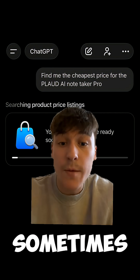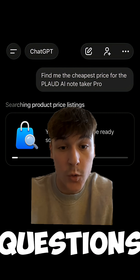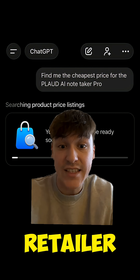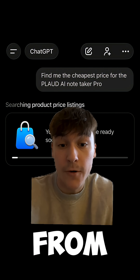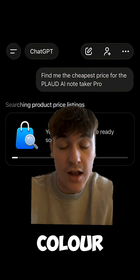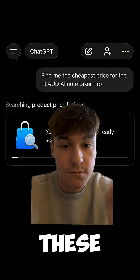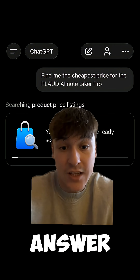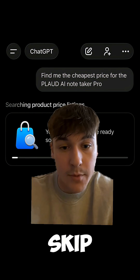Sometimes when you put the product in, it might ask you a few questions. For example, what retailer would you prefer it from, and if you're looking for a certain colour. These questions you don't have to answer and you can skip.